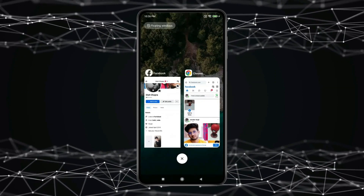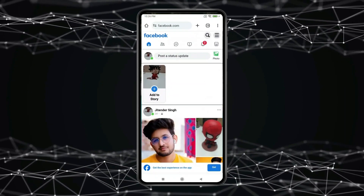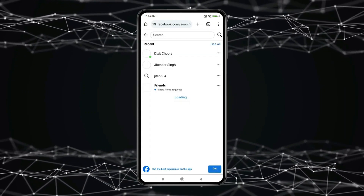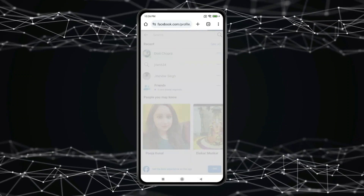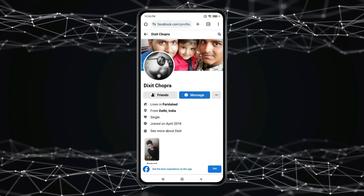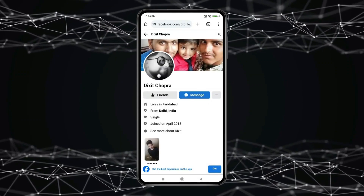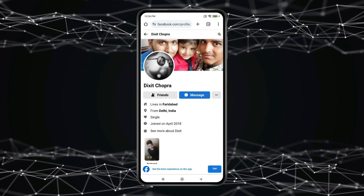Now if I open my Facebook account with another Facebook ID, you can see my followers are also hidden from public.